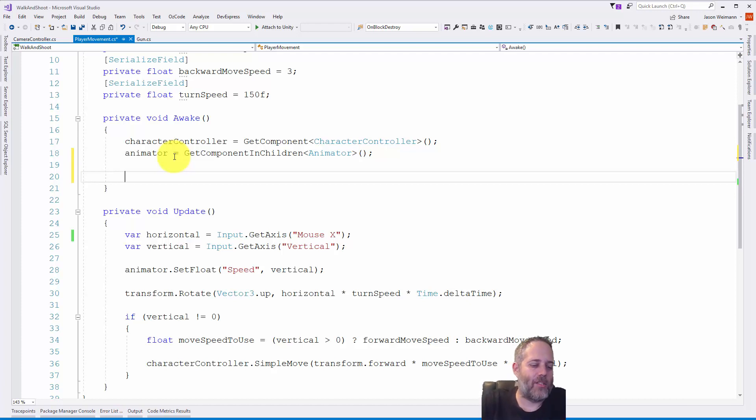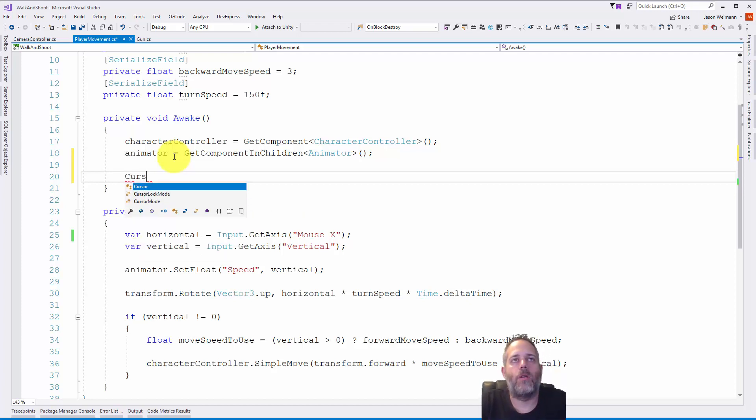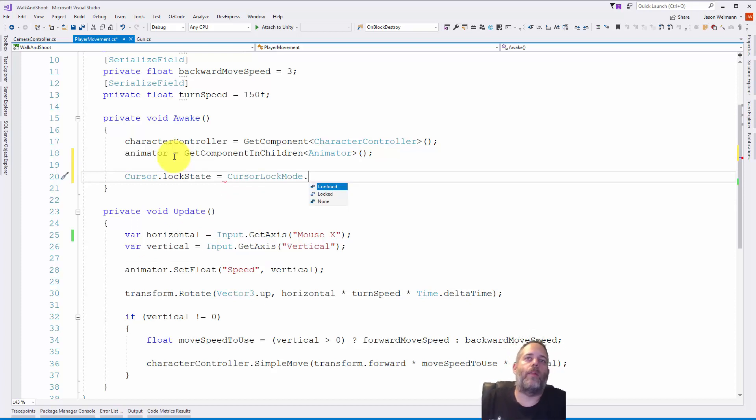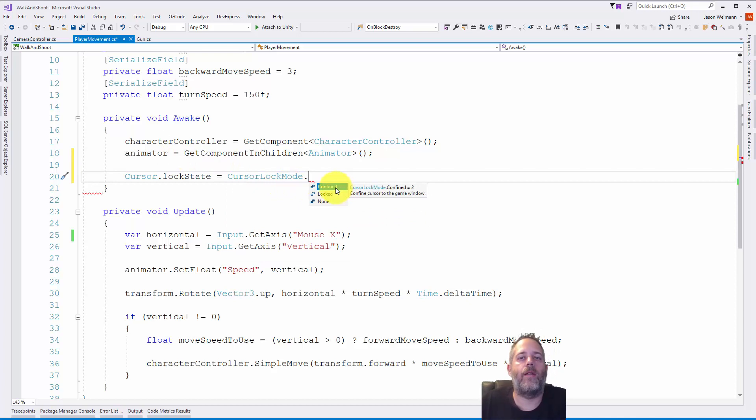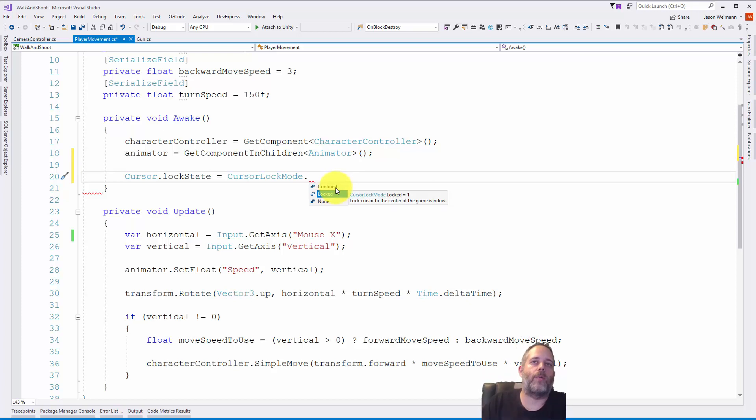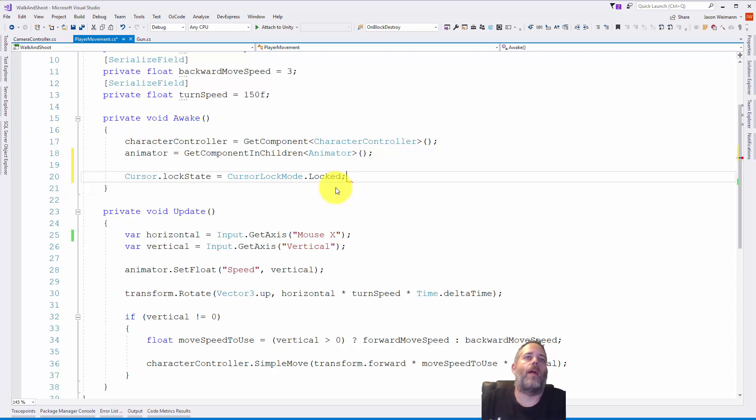I'd recommend perhaps adding another script that does this or adding a toggle option for this, but it's a one-liner so it's pretty simple. We'll say Cursor.lockState equals, and then we have CursorLockMode. There are three different options: there's Confined, which just locks it into the game window; there's Locked, which is what we're going to use, and that's basically making the mouse cursor disappear and centering it in the middle of the scene all the time; and there's None, that's what we're on by default.